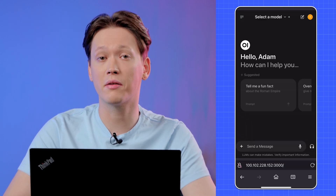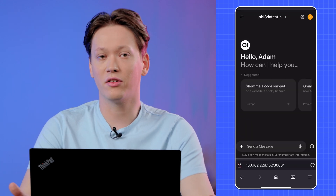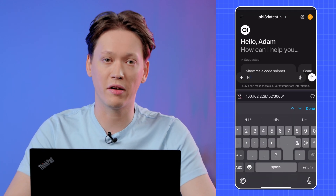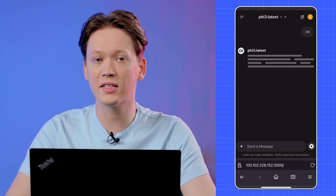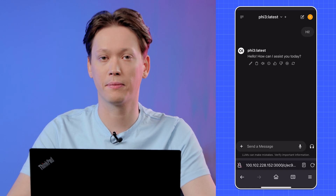Log in with your freshly created account, and just like on your PC, choose the model in the top left corner and send your message to the AI model.